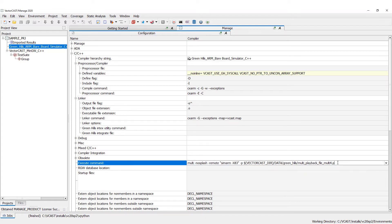Then you can load code onto that simulator and run it. This playback file is how VectorCast knows how to load code on the target, how to start the code executing, how to set breakpoints, and gather data.